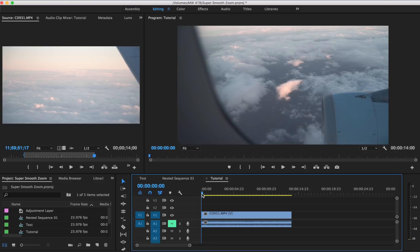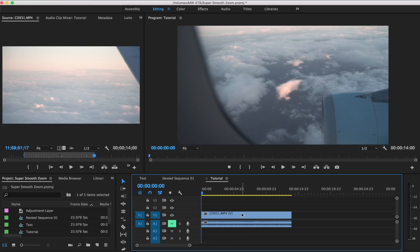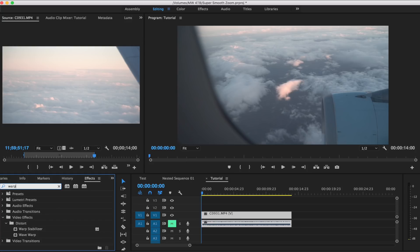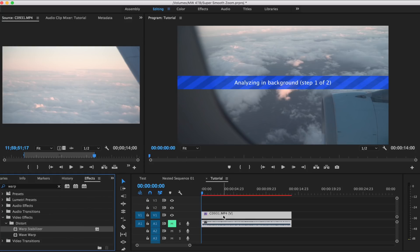So starting with this, the first thing we're gonna do is we're gonna need to stabilize it. Stabilizing will make the zoom in that we do after much more smooth. So I'm gonna hit Shift 7 to open up our effects, and then I'm just gonna search warp stabilizer and drag warp stabilizer onto the clip.